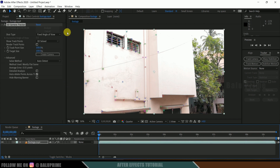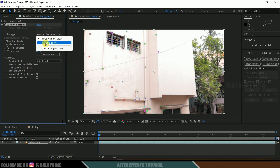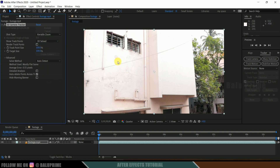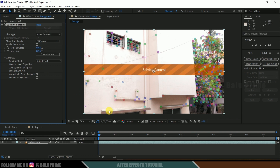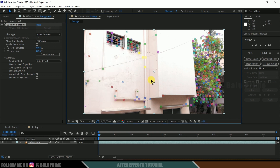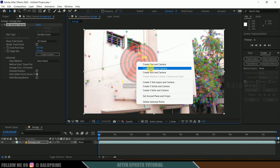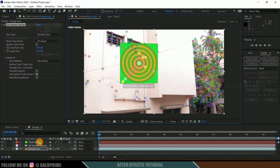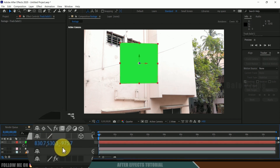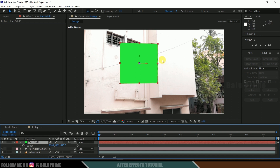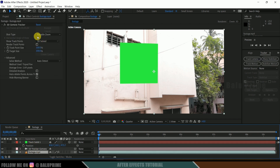So in this kind of situation we need to undo and change the Shot Type to Variable Zoom. This will track once again, solve the camera, and give us updated tracking points. Now if I select any track point and right click, create solid and camera, and press P, we can see the difference — the position values are no longer far from the camera, so any 3D objects we place will be clearly visible. For this shot, Variable Zoom is working, so I'll leave it set to that.